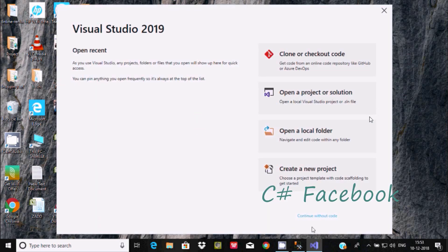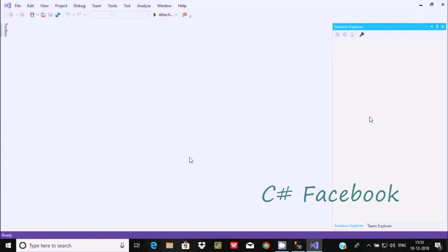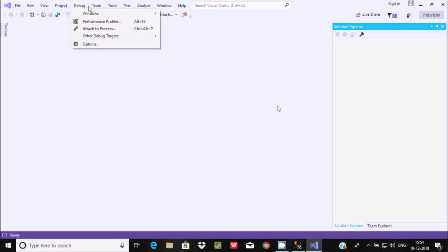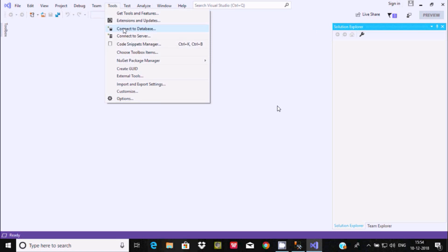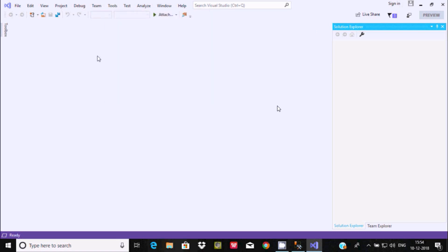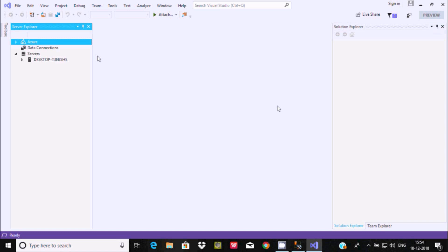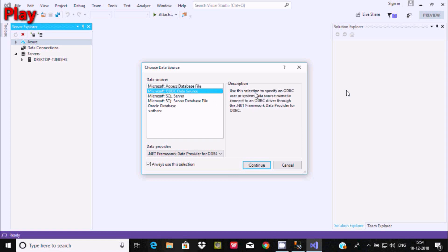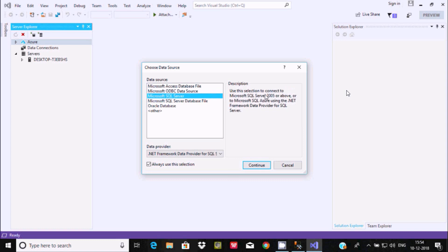Now let's go to Visual Studio 2019 Preview. Continue without code to get to the main console. Go to the Tools tab — inside the Tools tab you can find 'Connect to Database'. Click on Connect to Database.